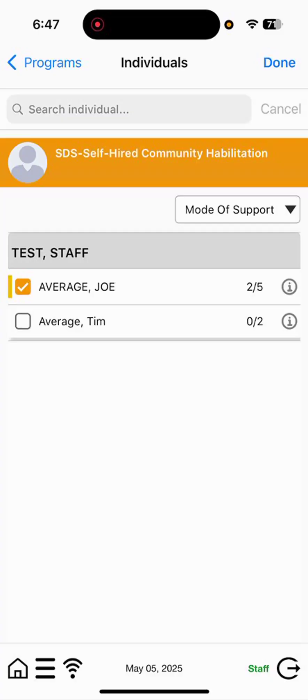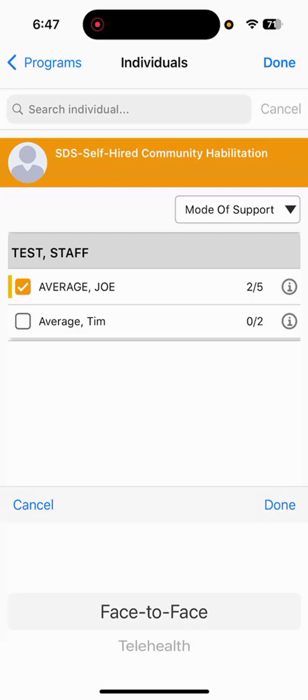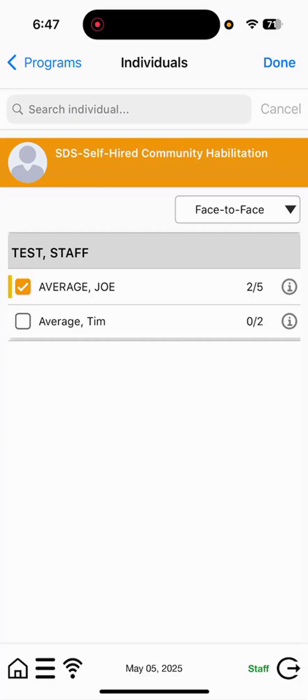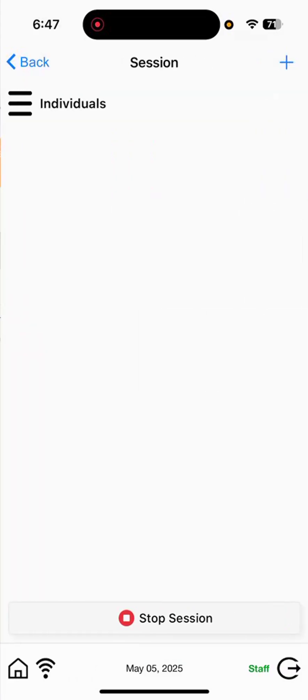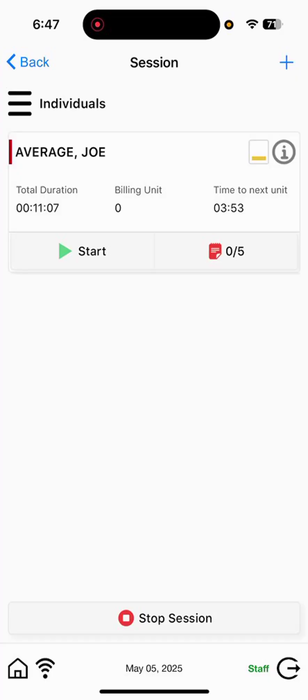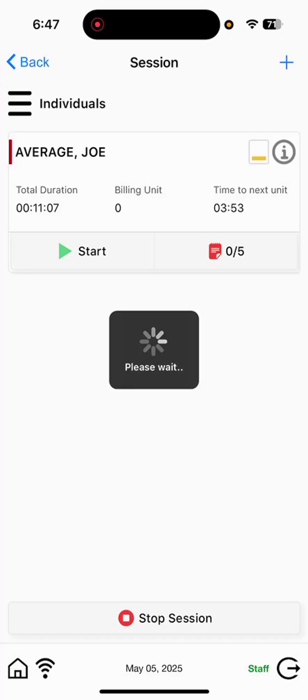Mode of support will be the drop-down showing face-to-face, selecting that option, and then selecting Done on the upper right-hand corner. So, we see here we have a punch in start button, so the second punch we'll select when we're face-to-face with the person we support, which will capture a start time of 6:47.